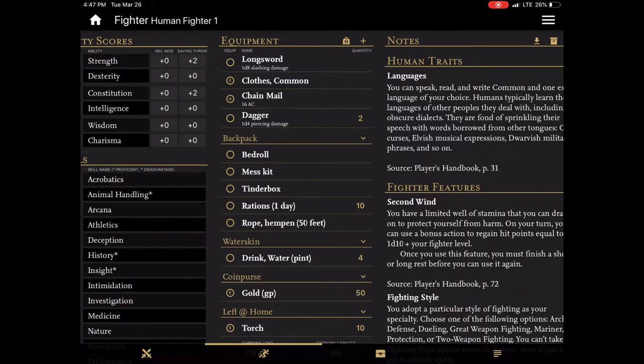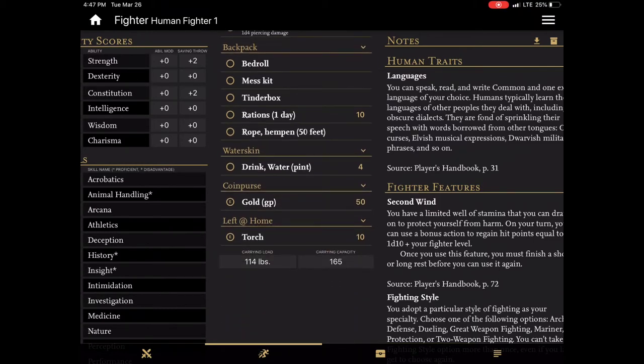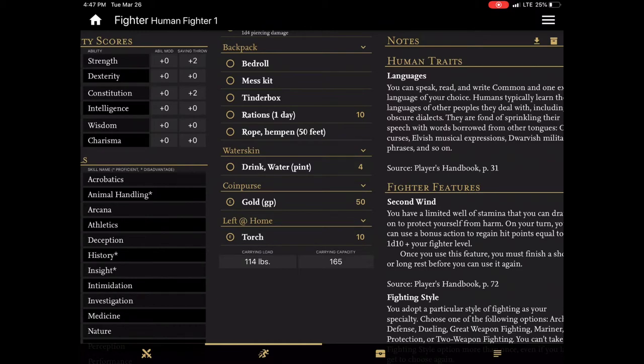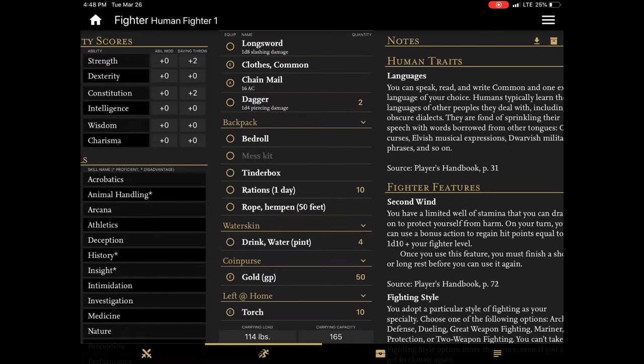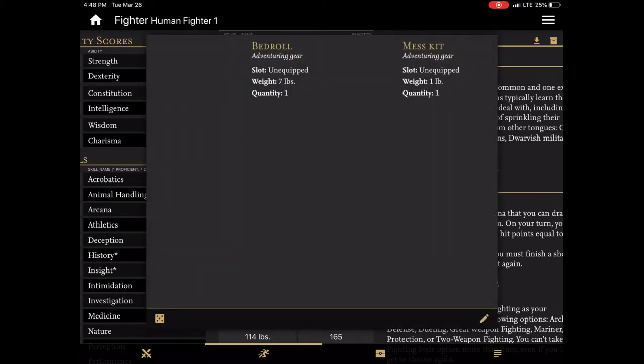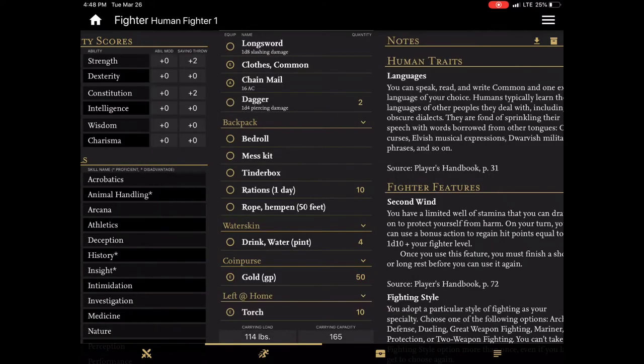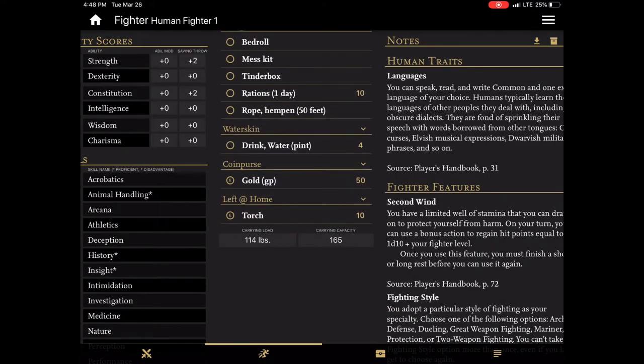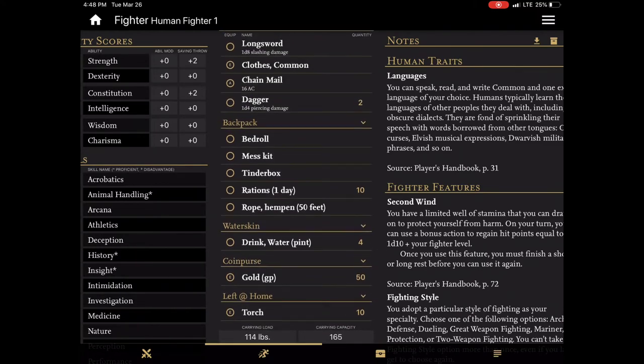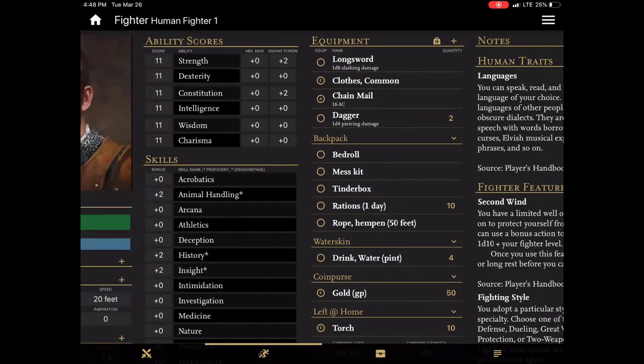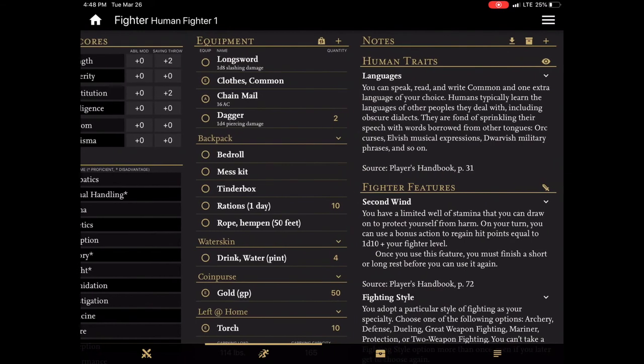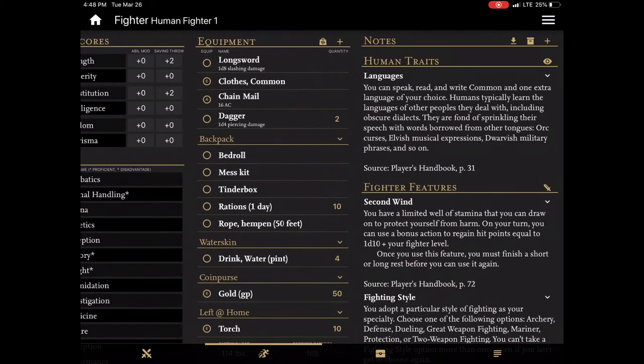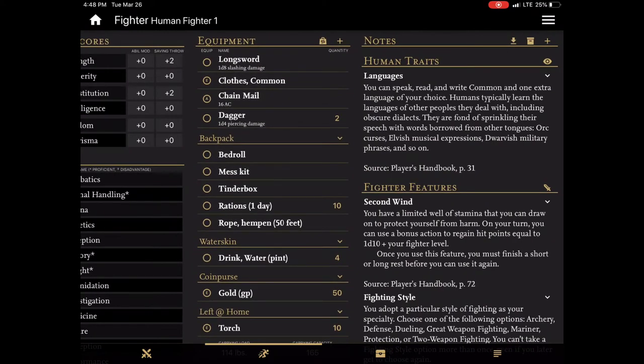This is one of my favorite features in Fight Club 5. I do like to run campaigns where I keep track of encumbrance. But with the paper forms that's very difficult to do. A lot of people aren't going to keep track of how much their tinderbox weighs or their mess kit. And a lot of these things are single pound but the bedroll being seven pounds. I mean a lot of this stuff really adds up. As you can see this character is already a carrying load of 114 pounds out of his 165. Of course that's because he's 11 strength.